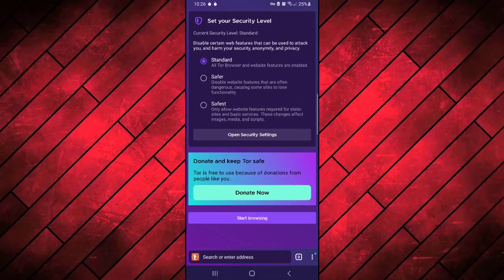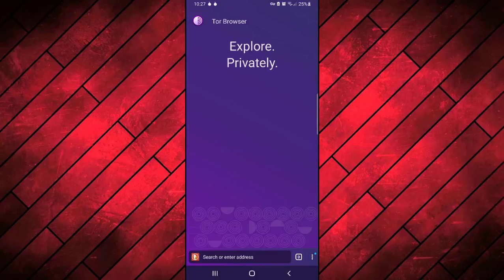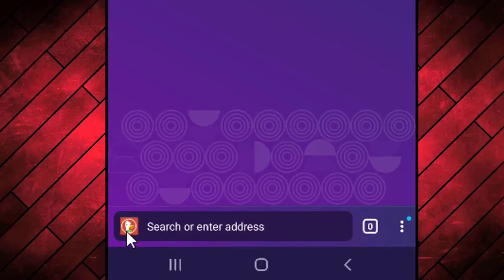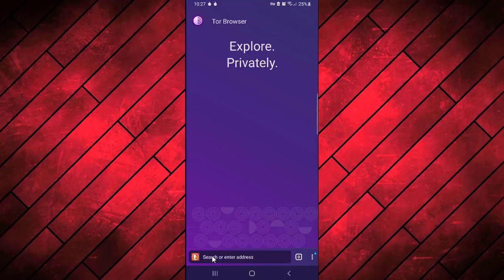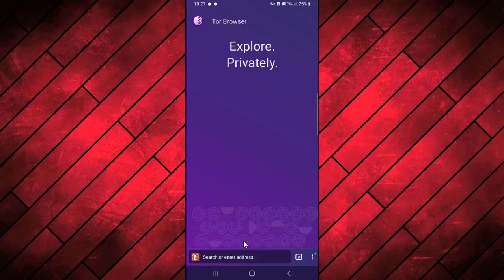So this is the new interface of Tor browser. We have a search engine DuckDuckGo as the default search engine here in Tor browser. You can find any Tor links or onion links containing all dark web content.